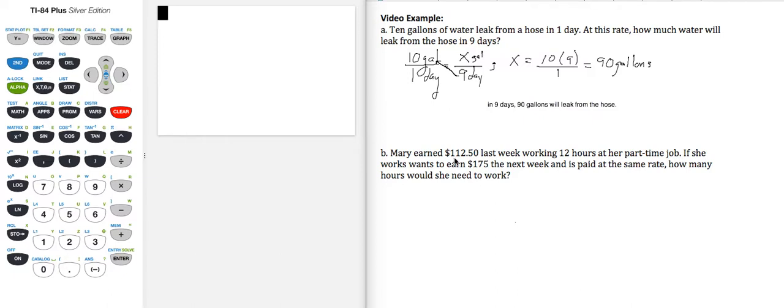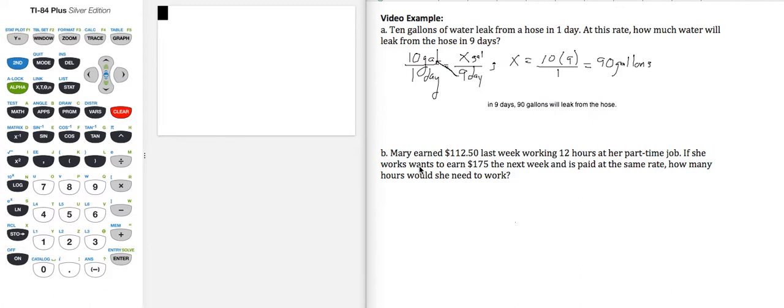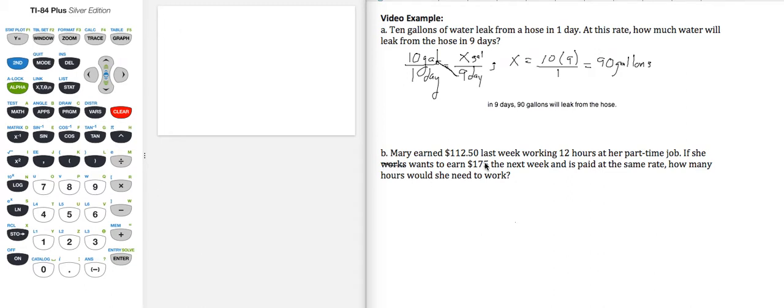Part B. Mary earned $112.50 last week working 12 hours at her part-time job. If she wants to earn $175 the next week and is paid at the same rate, how many hours would she need to work?